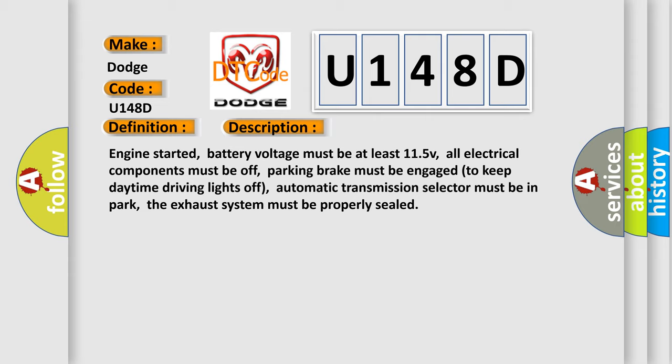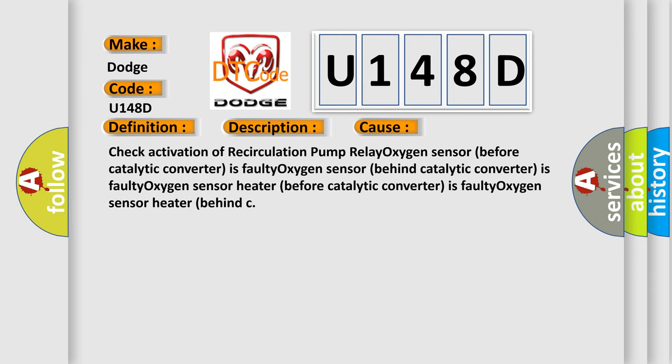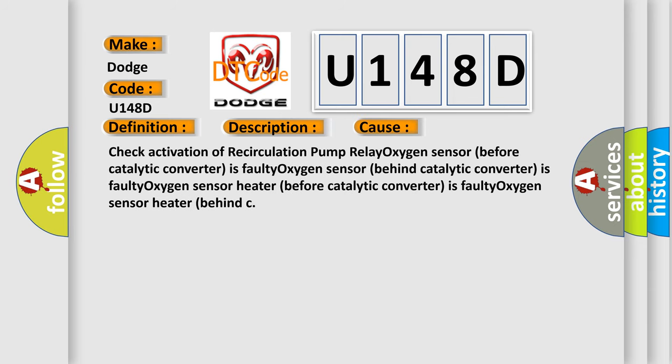This diagnostic error occurs most often in these cases: Check activation of recirculation pump relay. Oxygen sensor before catalytic converter is faulty. Oxygen sensor behind catalytic converter is faulty. Oxygen sensor heater before catalytic converter is faulty. Oxygen sensor heater behind catalytic converter is faulty.